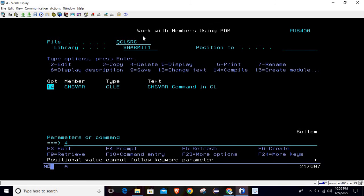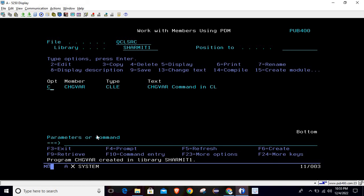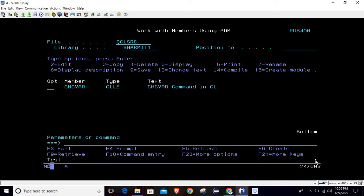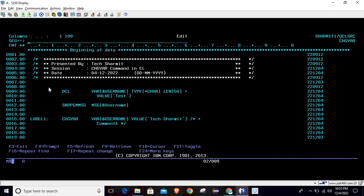It has compiled successfully. Now calling the program — the first value shown is 'test'. There is a plus icon indicating more output, so we page down, and this is the second value that was changed with the help of the CHGVAR command.